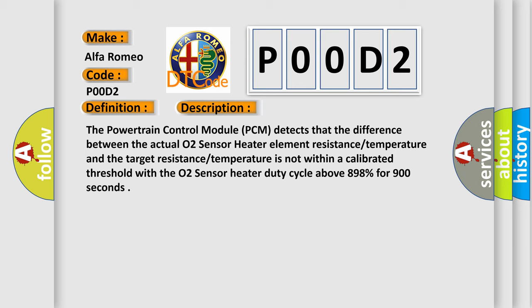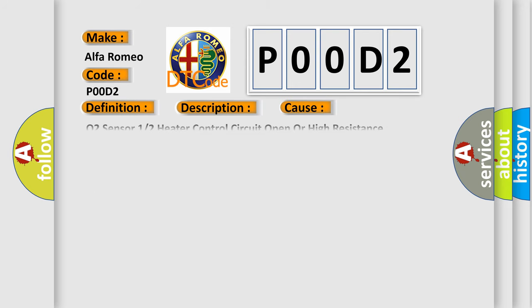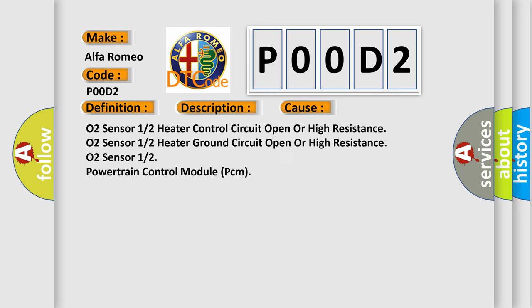This diagnostic error occurs most often in these cases: O2 sensor 1-2 heater control circuit open or high resistance, O2 sensor 1-2 heater ground circuit open or high resistance, or O2 sensor 1-2 powertrain control module (PCM) issues.